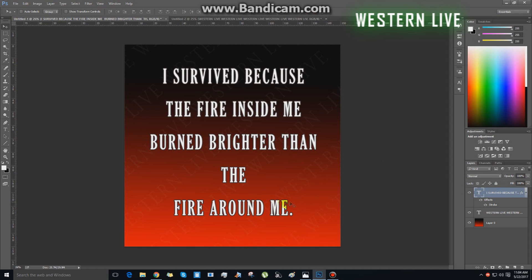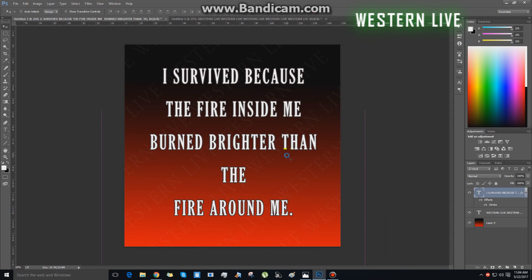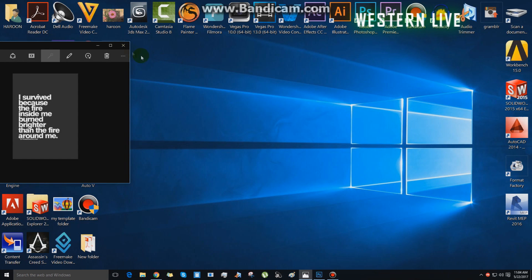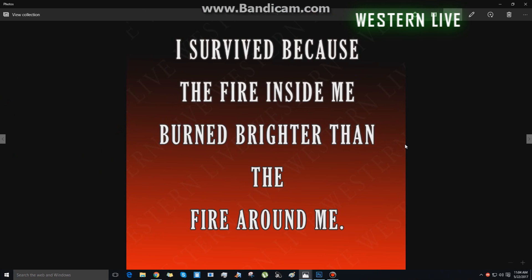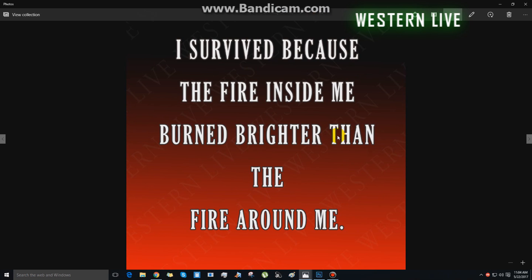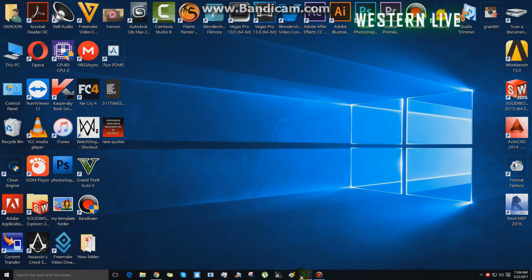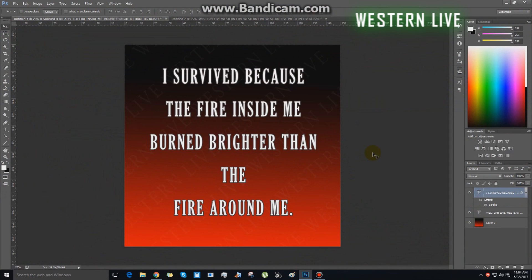Once you have finished, you can save the image. We save this to the save option, save to the desktop. I survived because the fire inside me burned brighter than the fire around me. This is simple. If you like and share this video, please like, share, and subscribe. I hope you enjoyed this video.